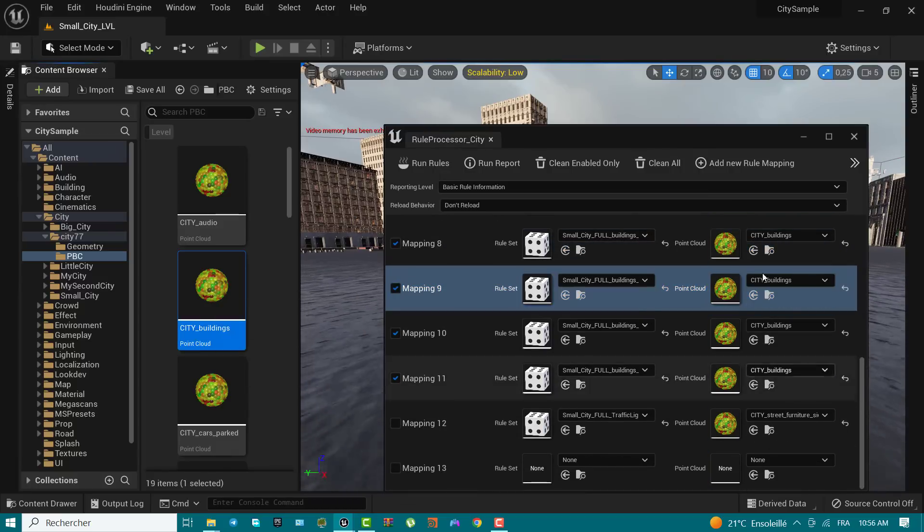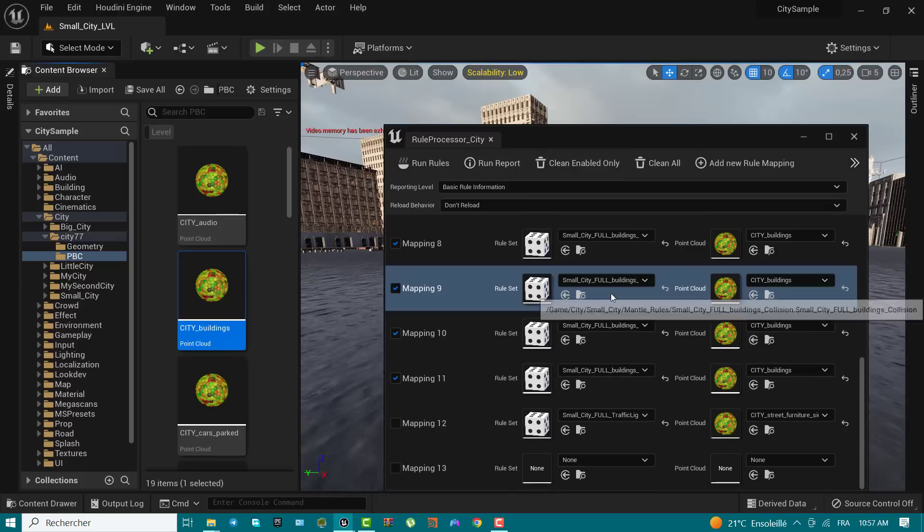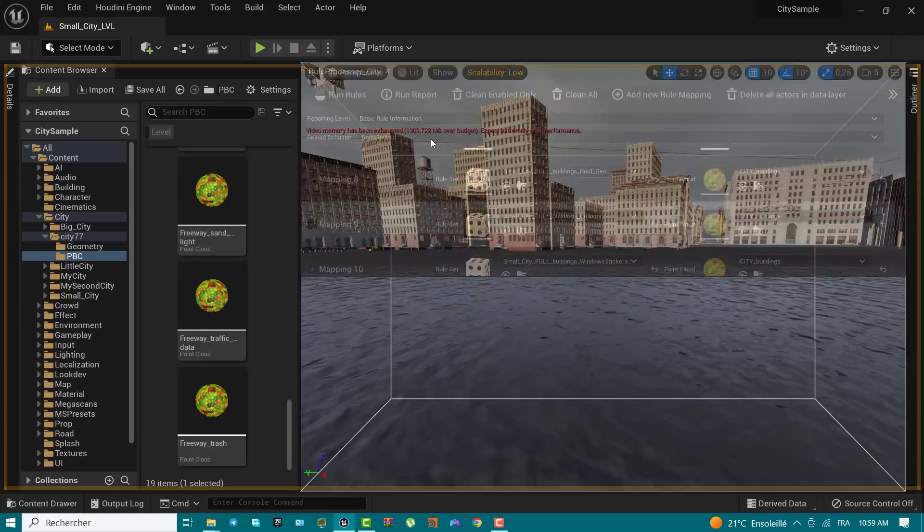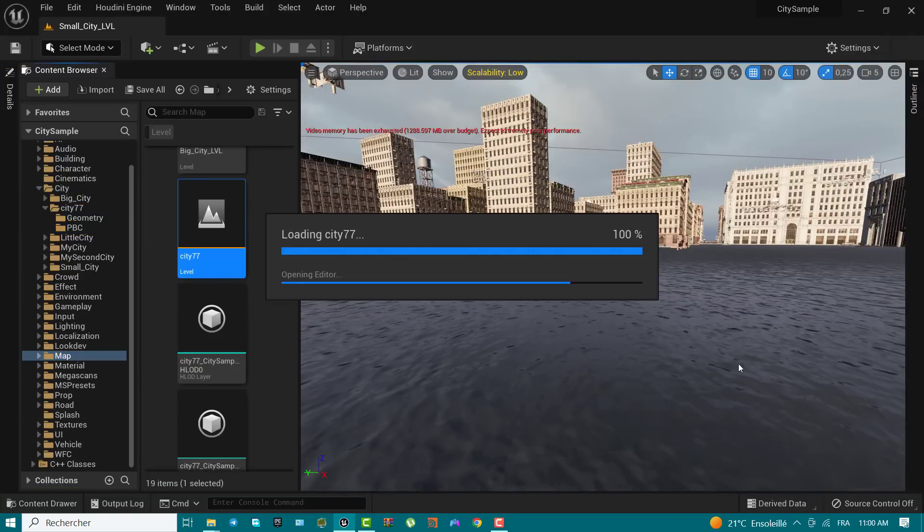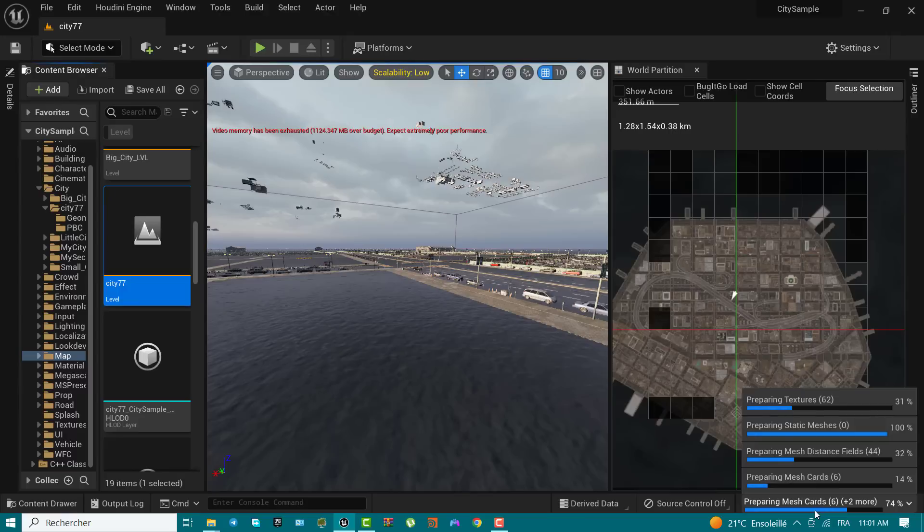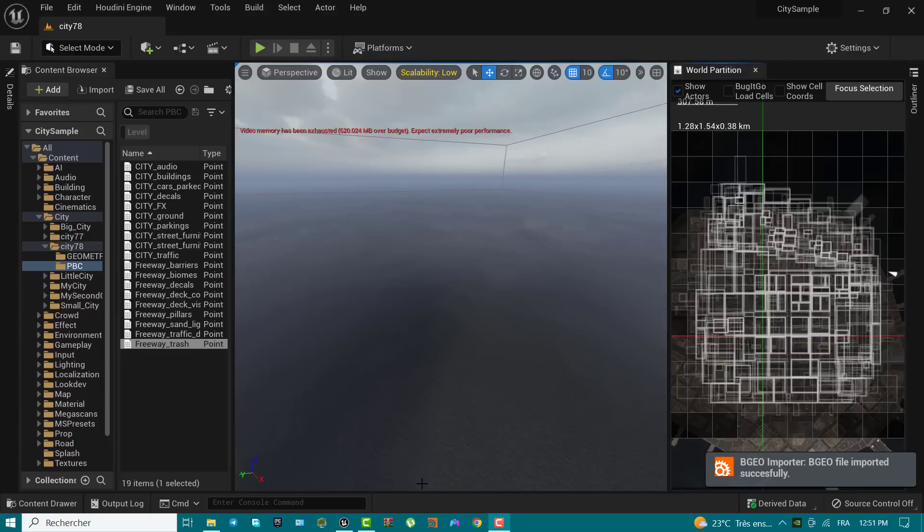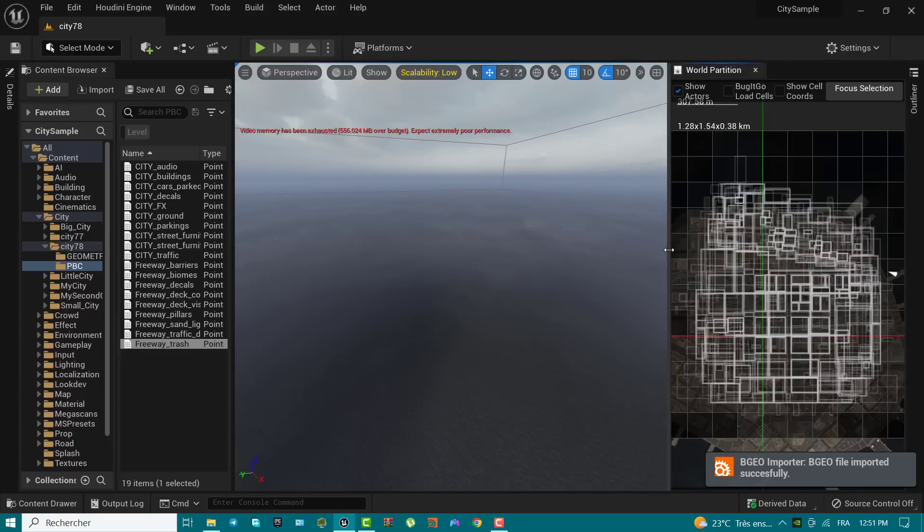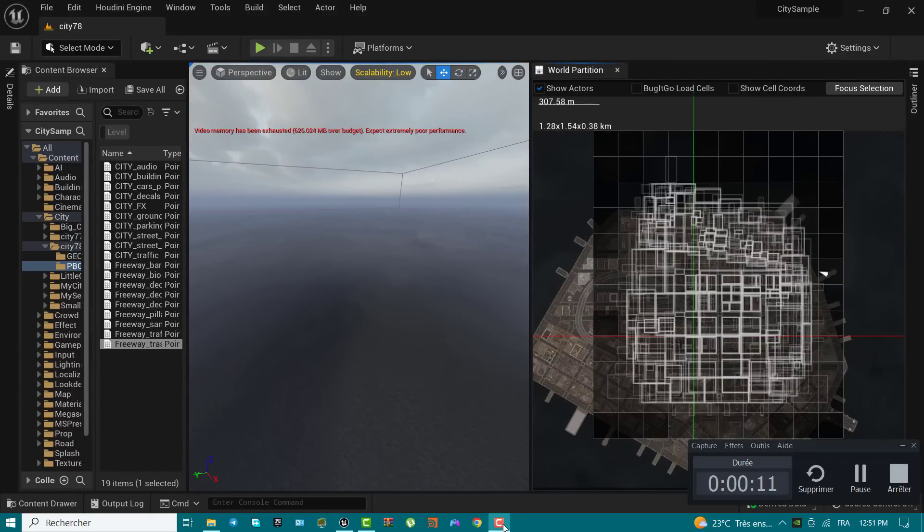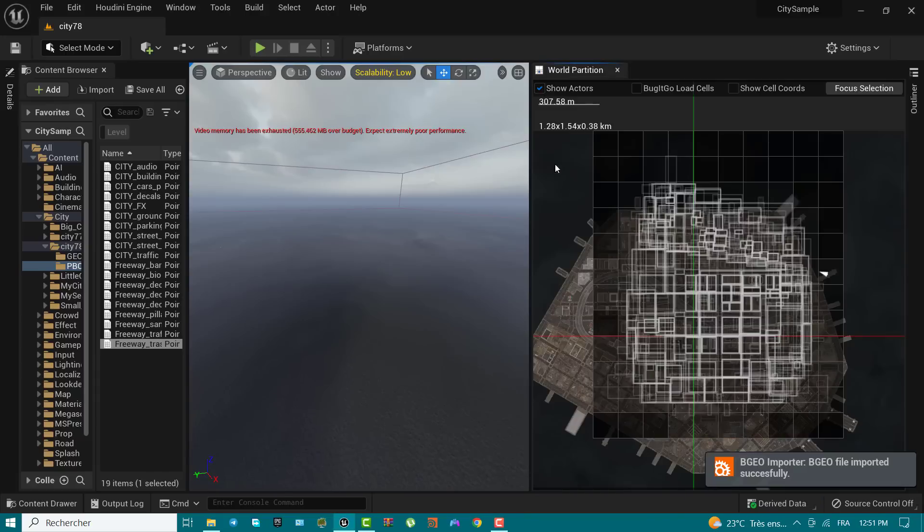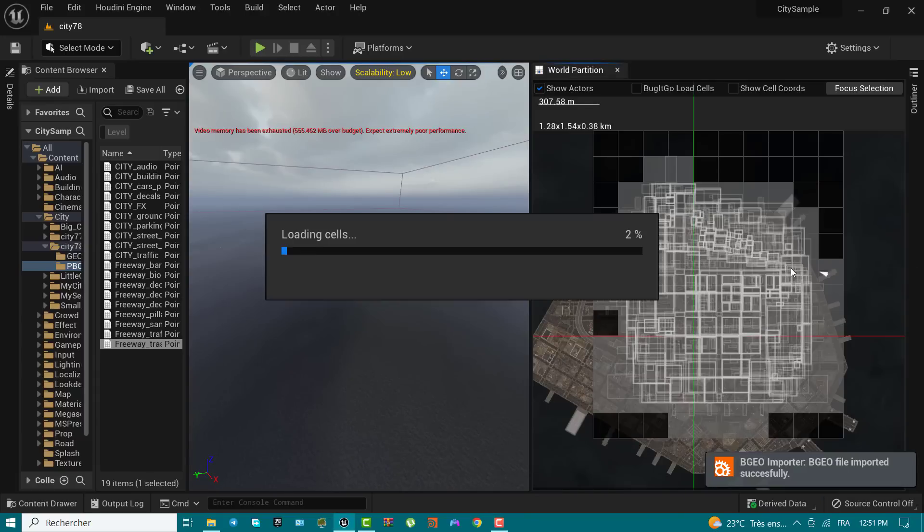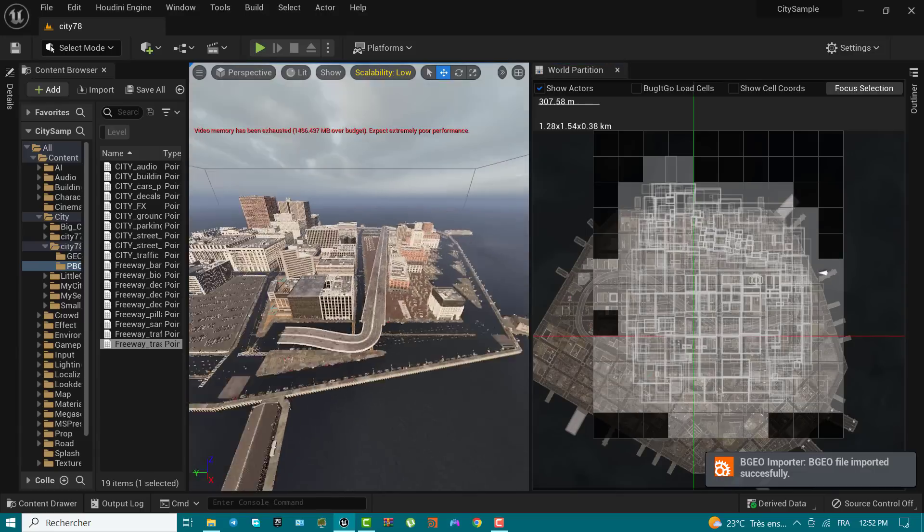Using the rule processor of the city and freeway point cloud data provides Unreal Engine with the information to generate your city based on sets of rules. This lets the engine place the assets to build out the city. Once the rule processor has completed processing the data, the city can be loaded into the level viewport using the world partition editor. Once loaded, you can finally fly out and inspect your city. Congratulations, you finally have your own city in Unreal Engine.